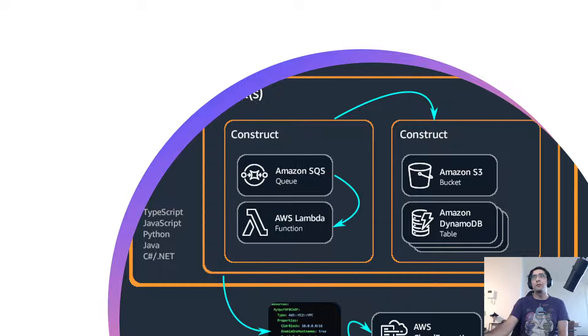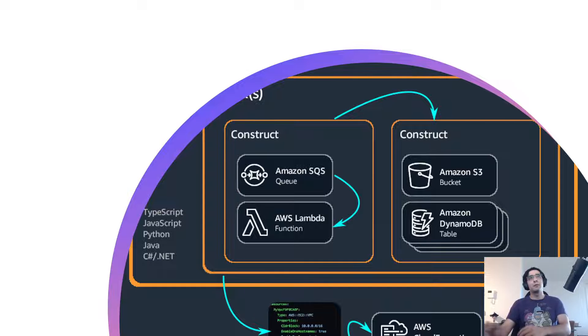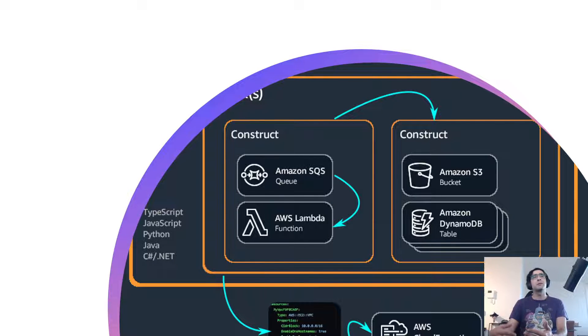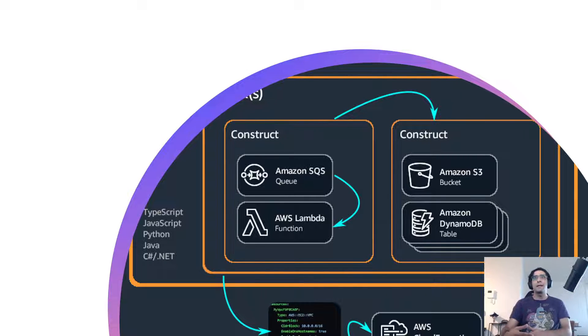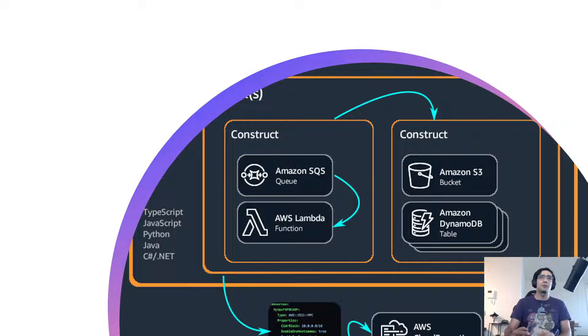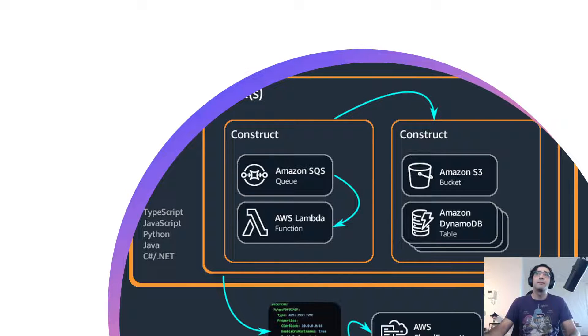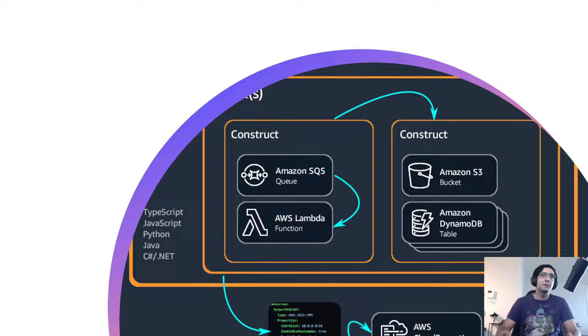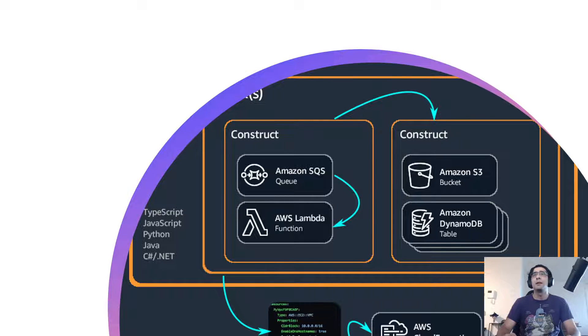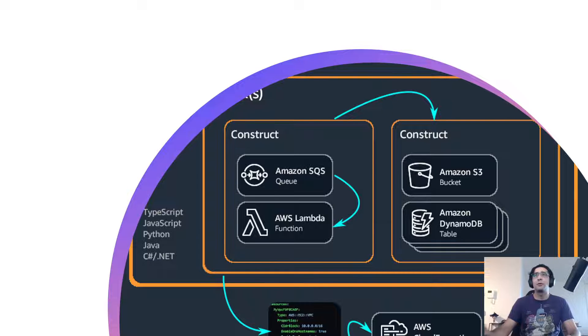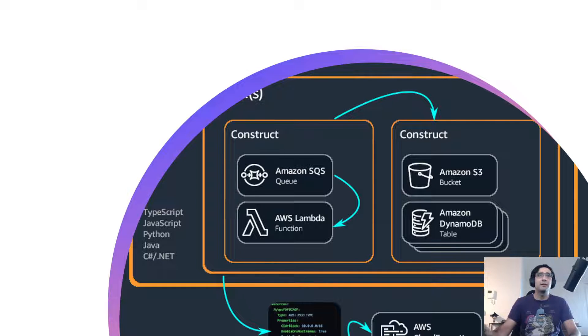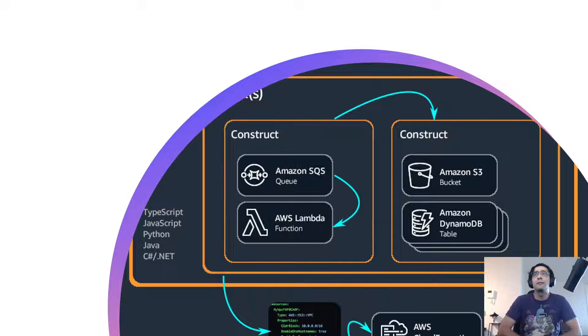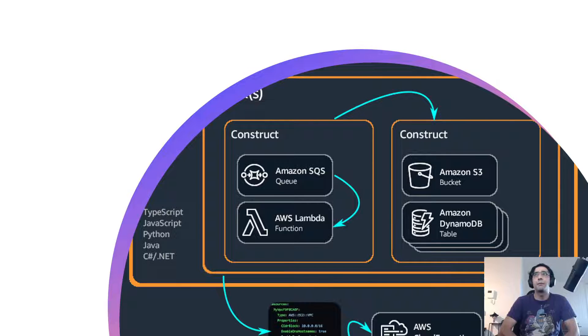Once we have defined our infrastructure, the CDK will then output the CloudFormation template, which is a list of our components and configuration that represents the state of the infrastructure we want. There's also a link in the video description for CDK Workshop. I highly recommend to go through that. And there's also a link to read up more on it. As in the next video, we will be setting up everything that we need to create and deploy our first CDK app.